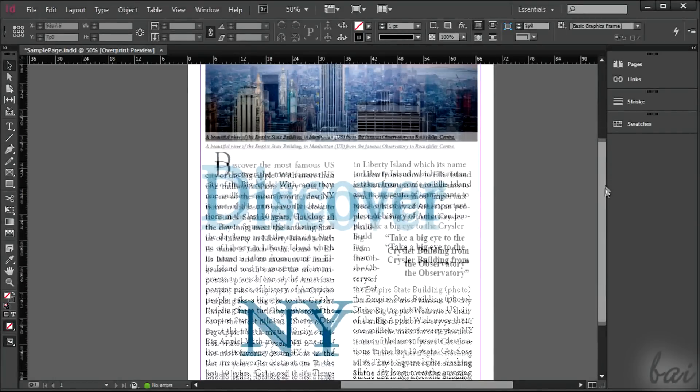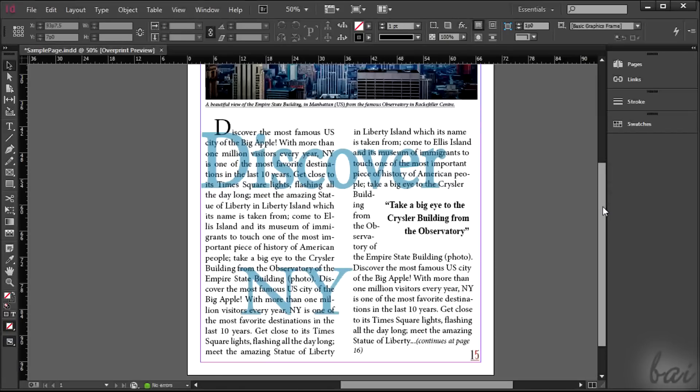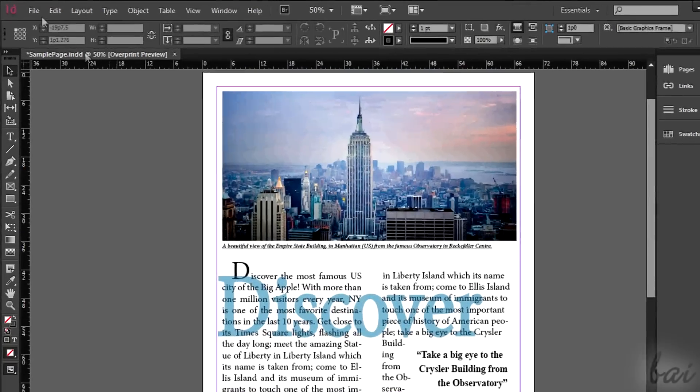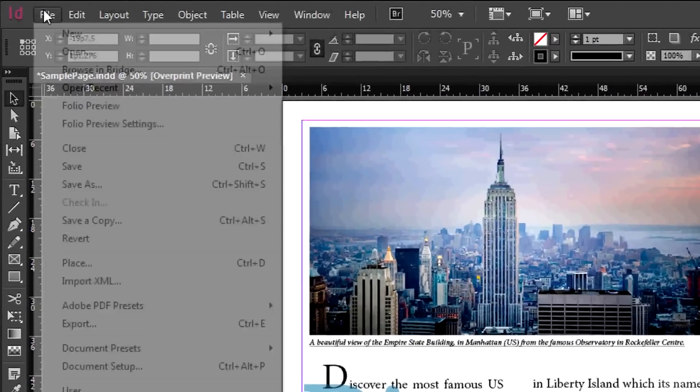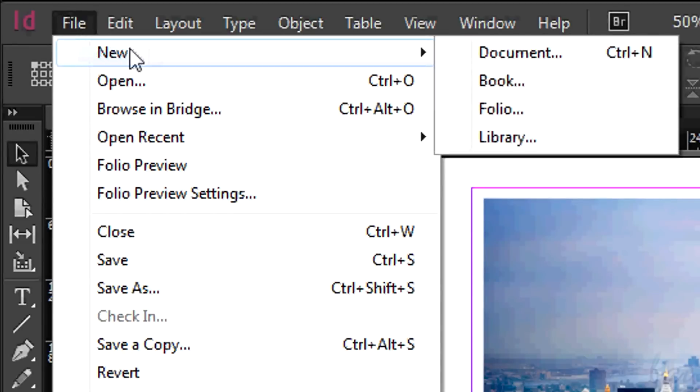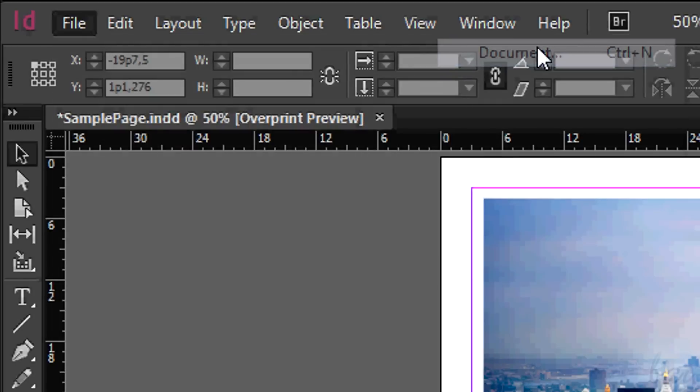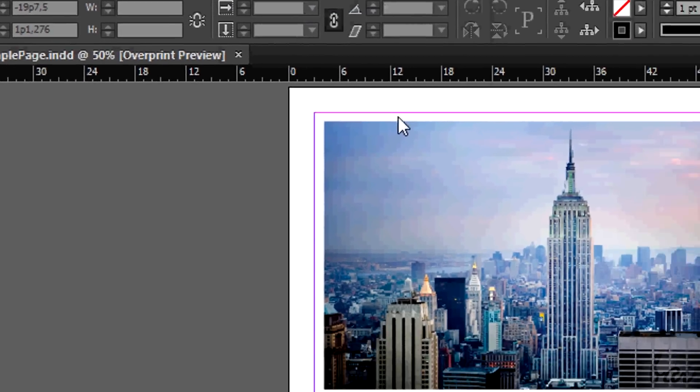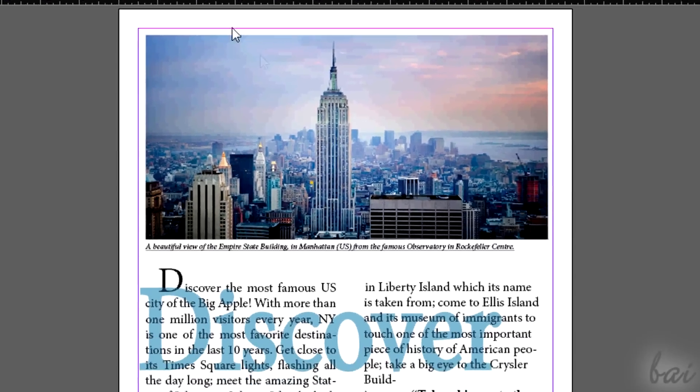To create a single page it's enough a single document. As seen in the previous video, you will collect all your pages later through an InDesign book. Go to File, New, and then to Document.